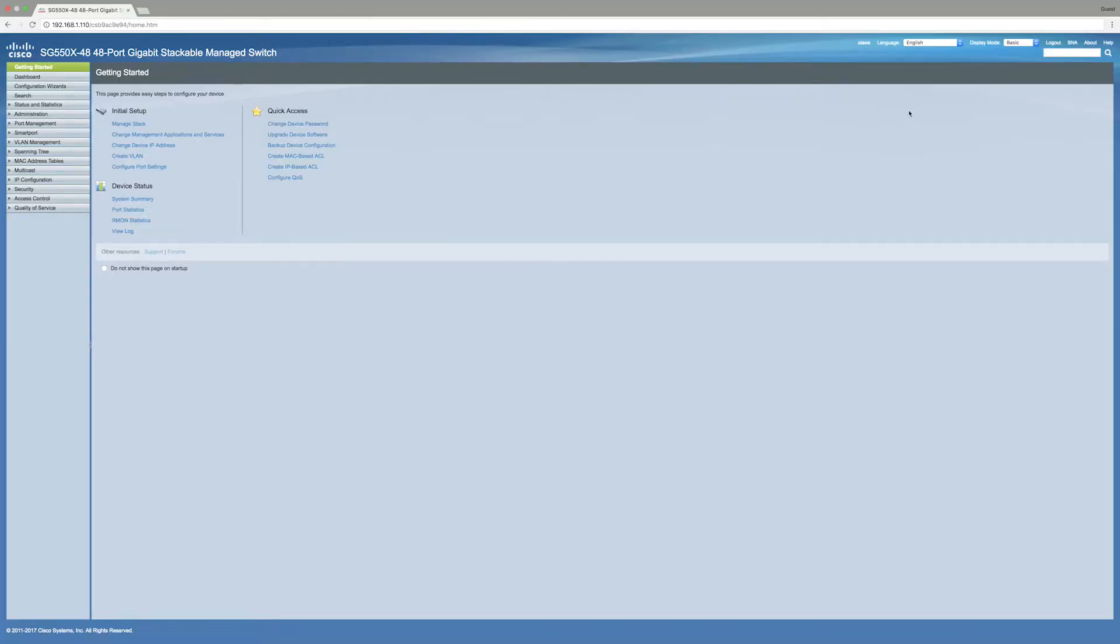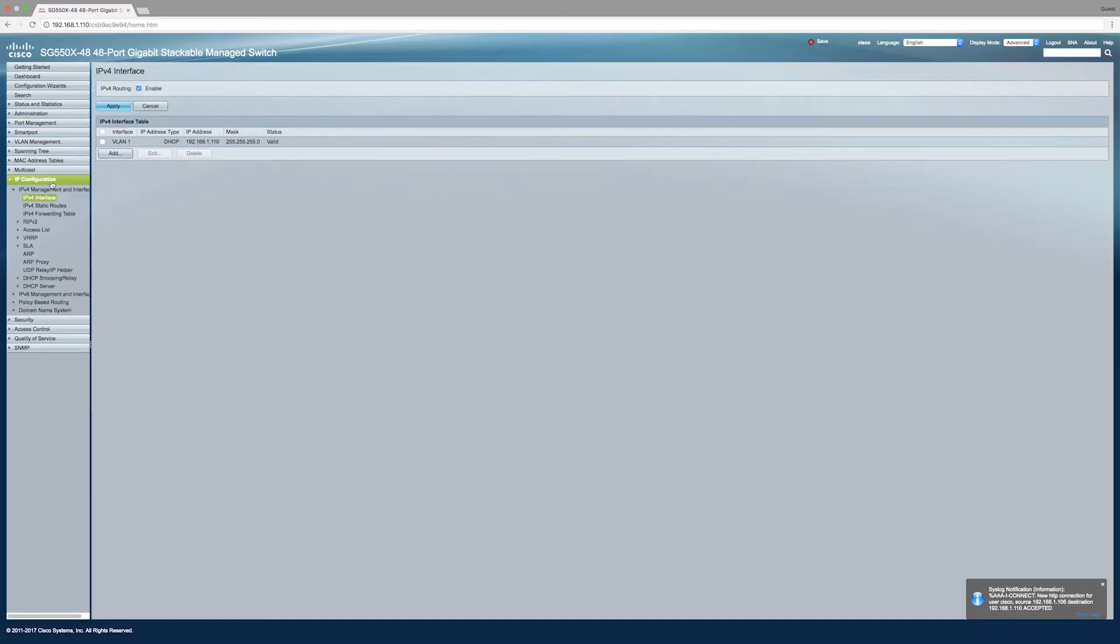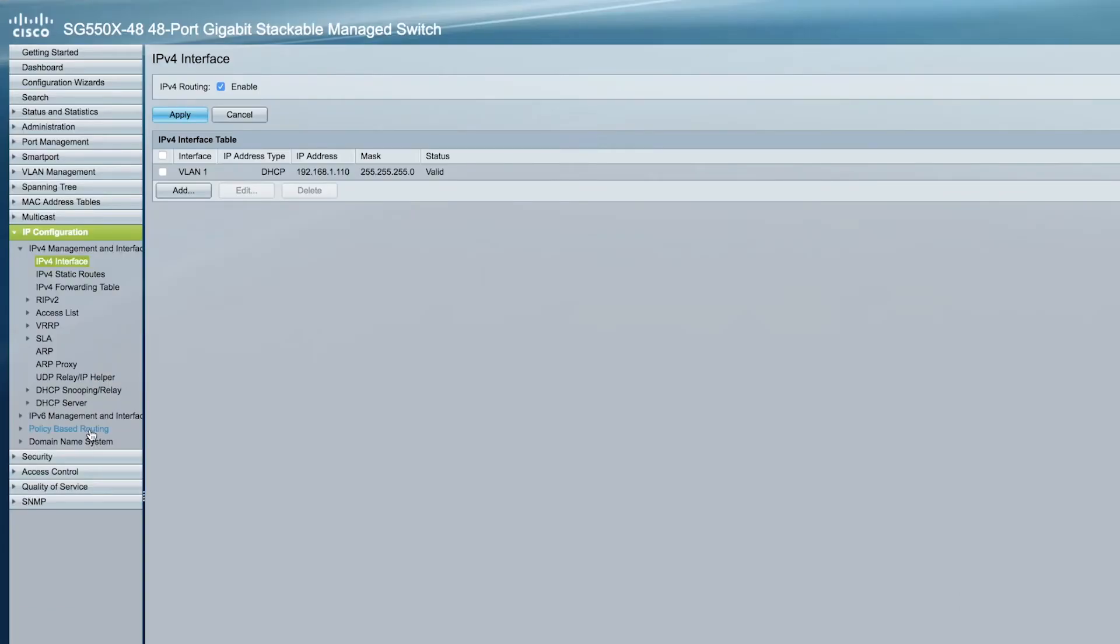First, go to the Switch Portal and log in. Next, look in the upper right corner and change the display mode from Basic to Advanced. Then look on the left side of the screen and under IP Configuration, select Policy-based routing.